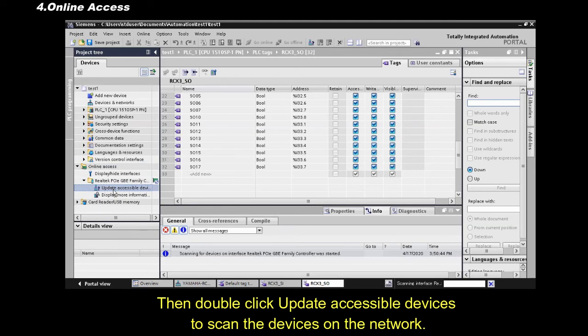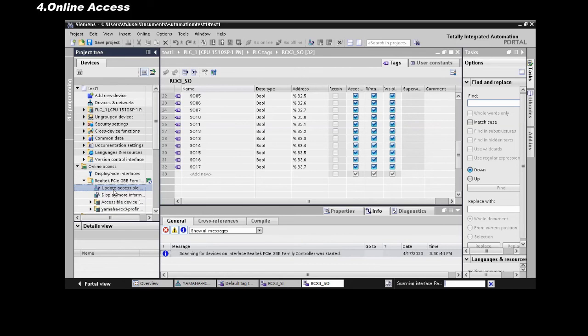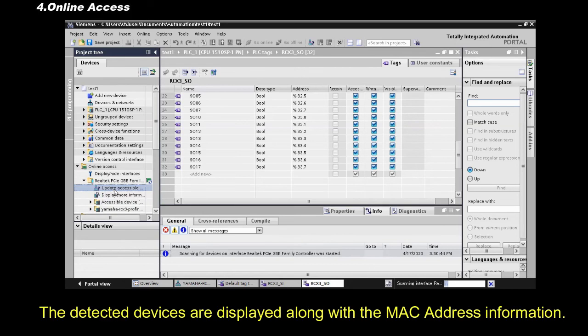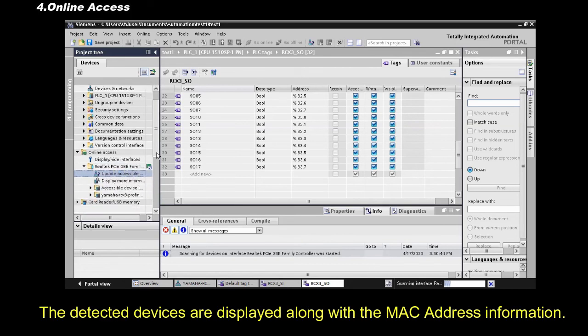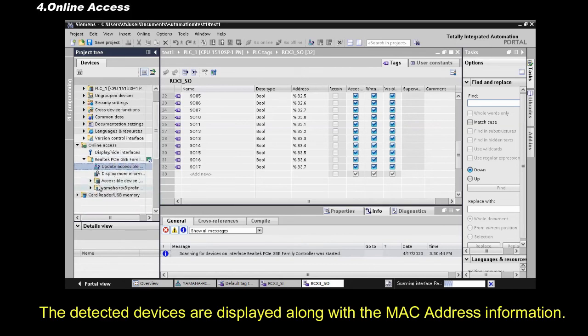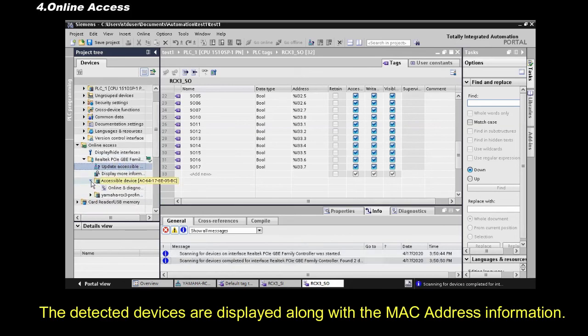Then, double-click Update Accessible Devices to scan the devices on the network. The detected devices are displayed along with the MAC address information.